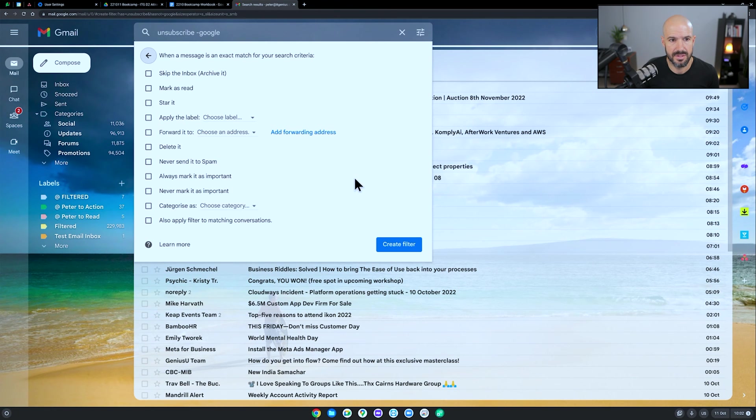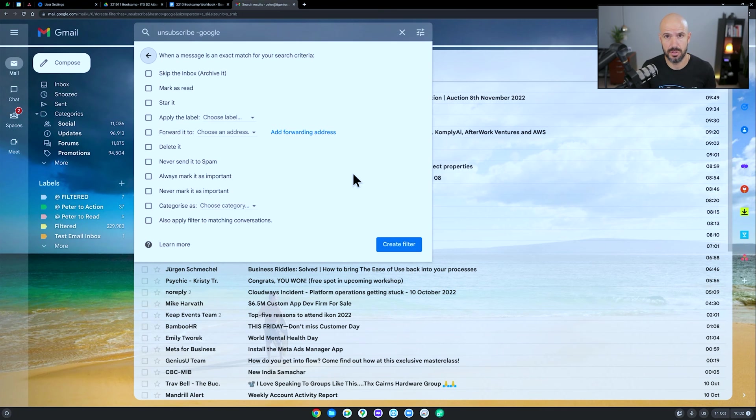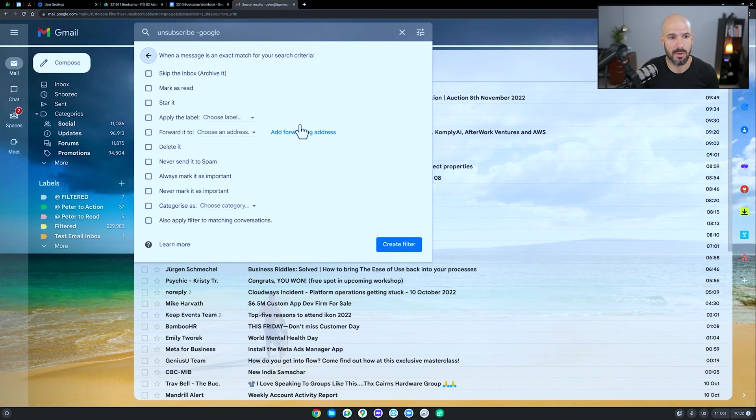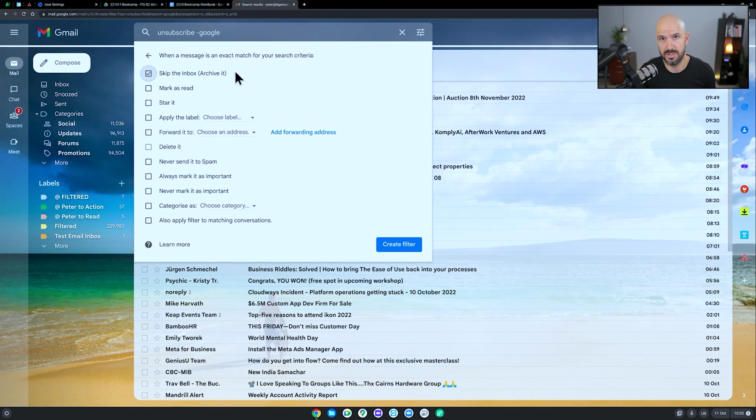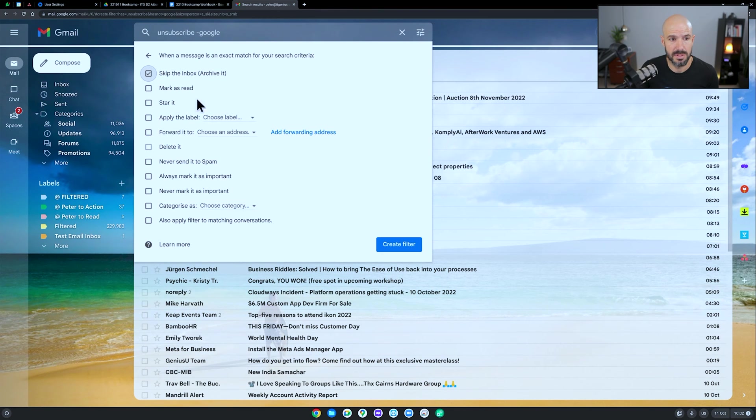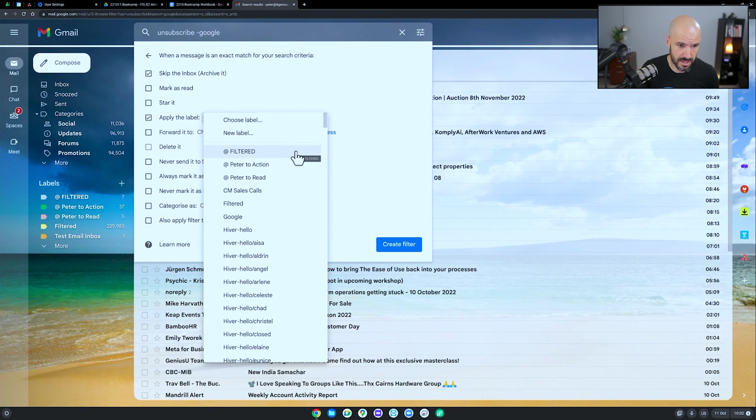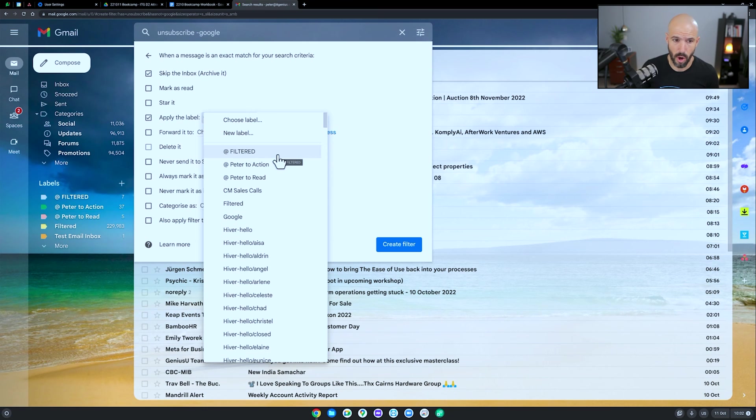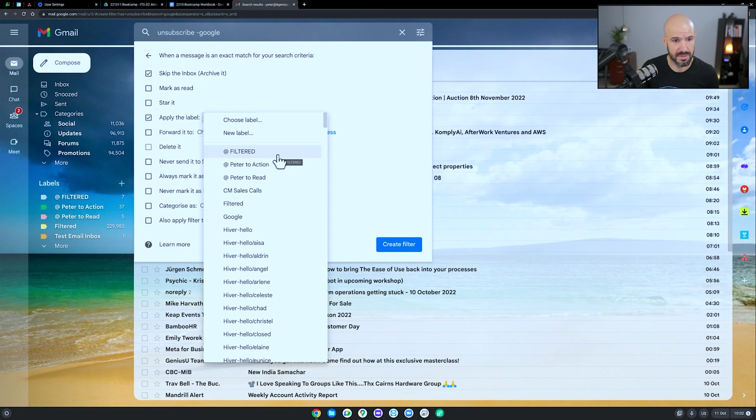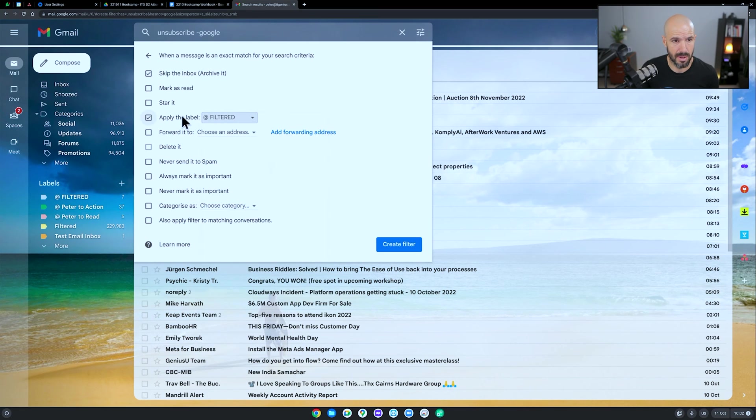And there's three settings that I'm going to choose in this filter to move things out of my inbox. Number one, I'm going to choose to skip the inbox. And that's just basically effectively archiving it. Number two, I'm going to apply a label. You can call it whatever you want, you can call it filtered, you can put a little at sign there so it appears at the top, you can call it optional, you can call it read later, whatever you'd like, but I'm going to apply the label filtered.